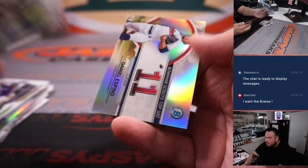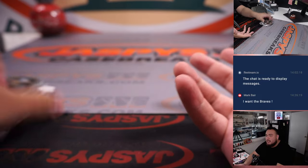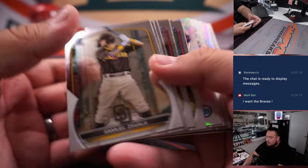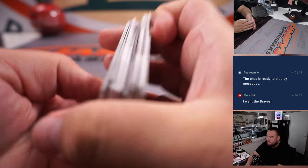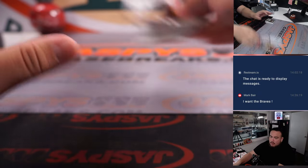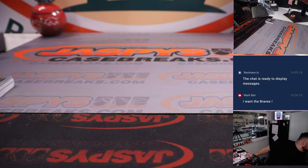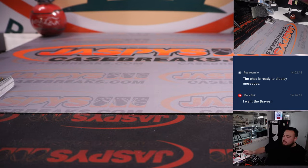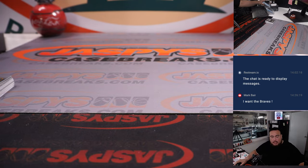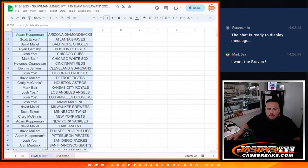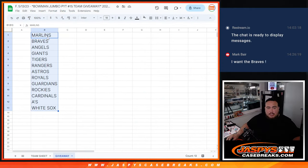All right, unfortunately nothing here in this jumbo pack, but obviously you guys are in here for the giveaway of the teams guys. So let's switch teams now. And again, we're giving away these teams here from the Marlins down to the White Sox.